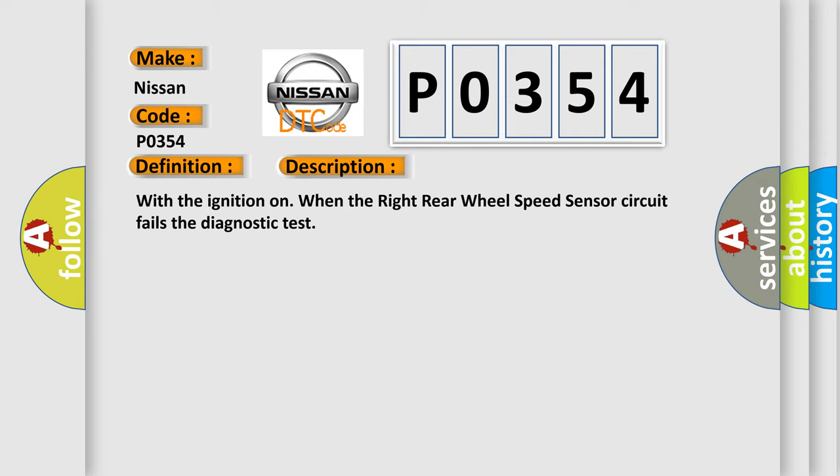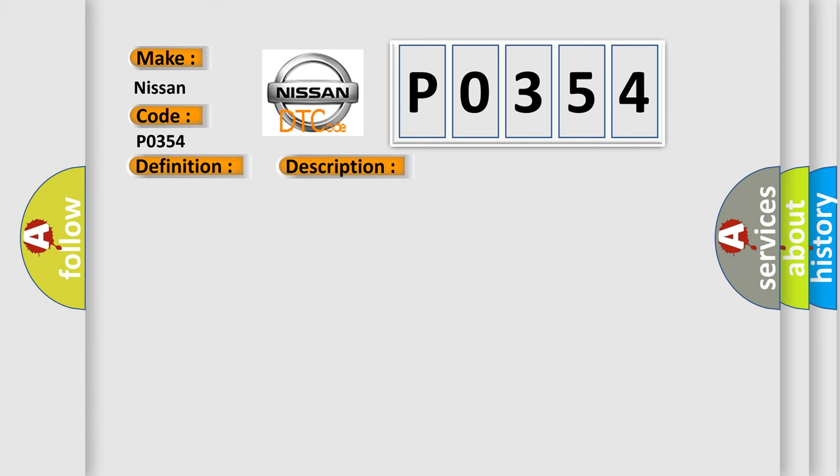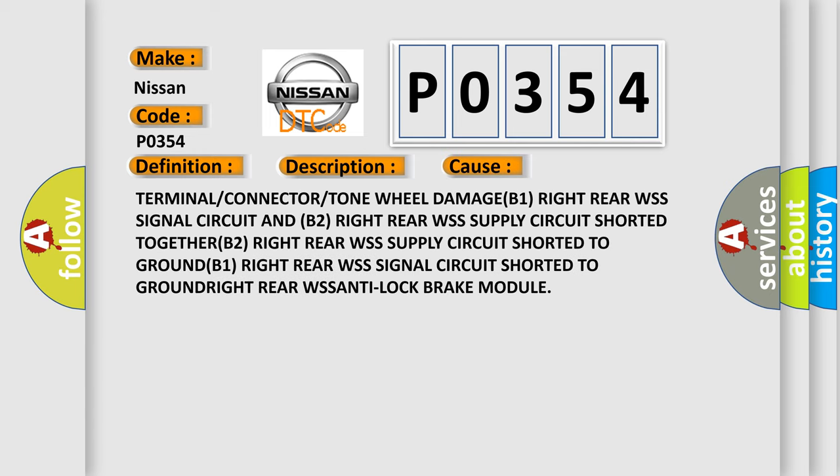This diagnostic error occurs most often in these cases: Terminal or connector or tone wheel damage; B1 right rear WSS signal circuit and B2 right rear WSS supply circuit shorted together; B2 right rear WSS supply circuit shorted to ground; B1 right rear WSS signal circuit shorted to ground; right rear WSS anti-lock brake module.